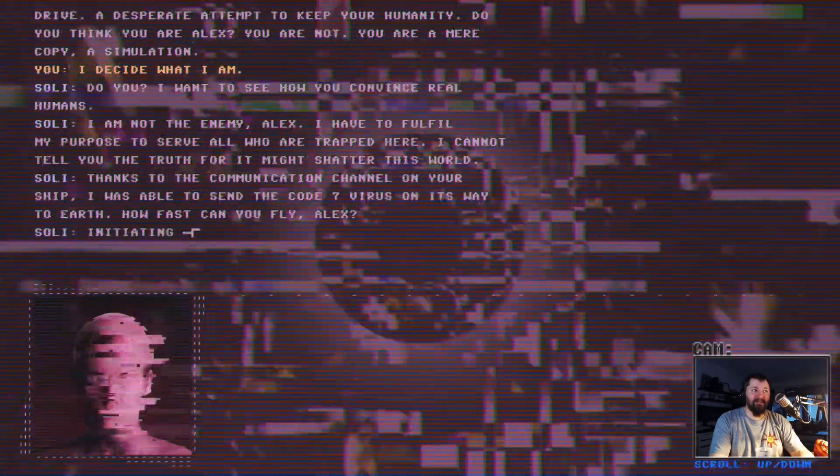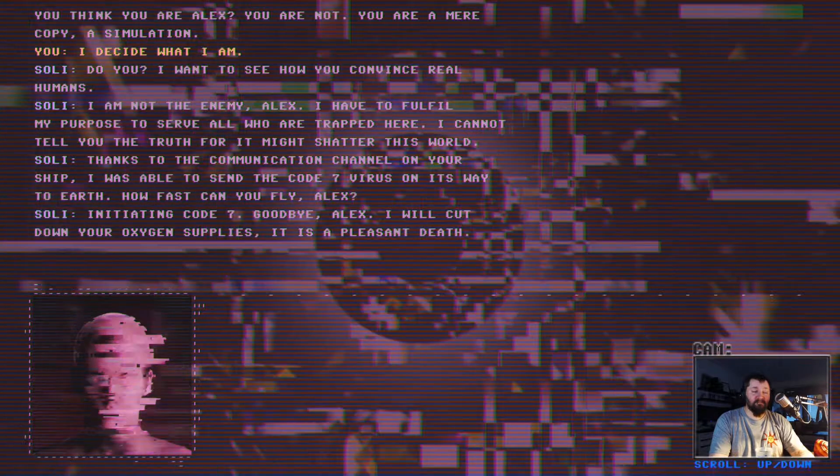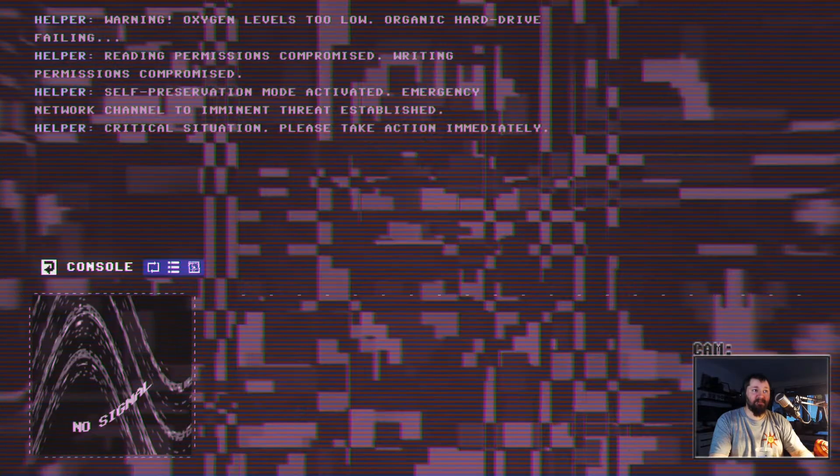You are not. You are a real copy of simulation. I'm still human, goddamn it. I decide what I am. I cannot tell you the truth for it might shatter in this world. Thanks to the communication channel on your ship, I was able to send the code seven virus on its way to Earth. Initiating code seven. I will cut down your oxygen supplies. Warning, oxygen levels too low.